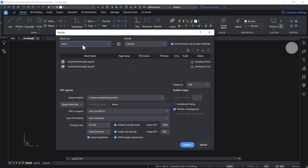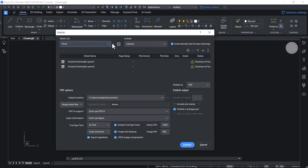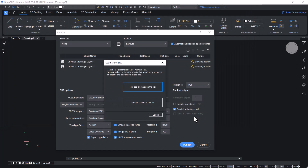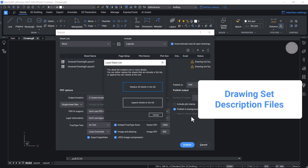Choose a DST file in the sheet list pop-up, or you can click on the three dots and select a DST file. The Publish command creates and prints DST files. DST stands for Drawing Set Description Files.